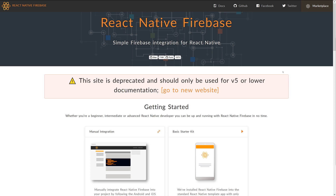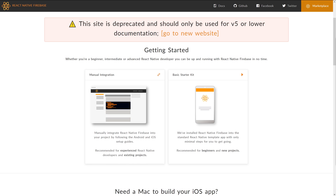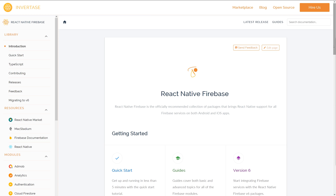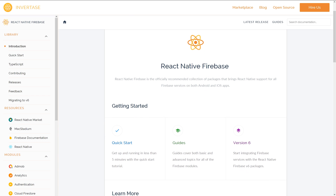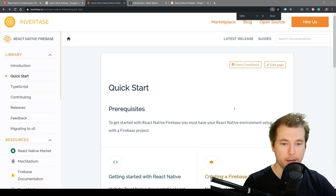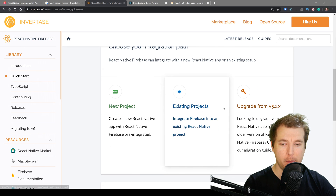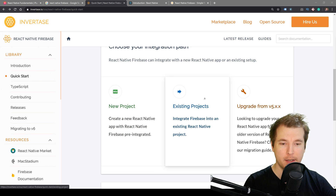The first thing we're going to do is combine React Native with Firebase by installing a library which does all the heavy lifting for us. It's called React Native Firebase. They've recently upgraded their documentation and library from version 5 to version 6, which means some of the setup and tooling has changed. In their documentation we can see we have two options: getting started for a new project, or linking it into an existing project.